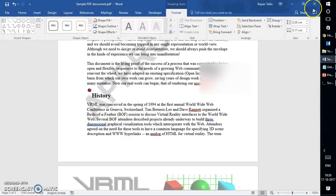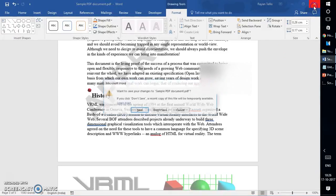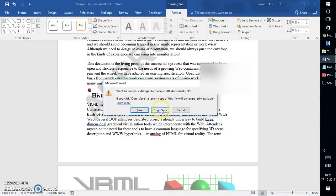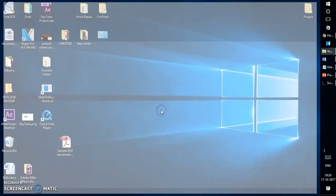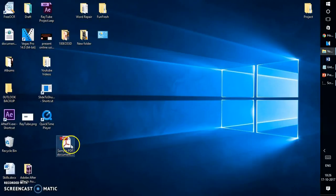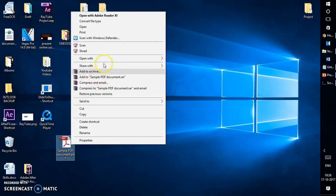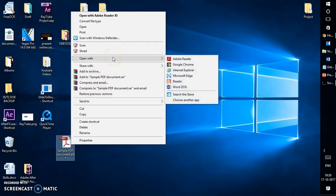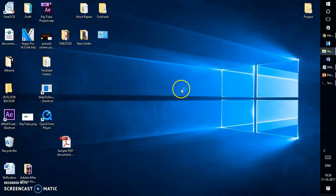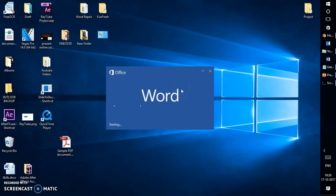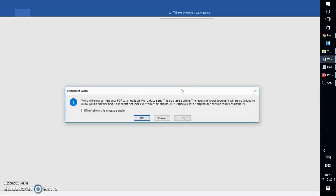Another way to open the PDF document in Word is by doing a right-click on it, clicking on Open With, and selecting Word 2016.